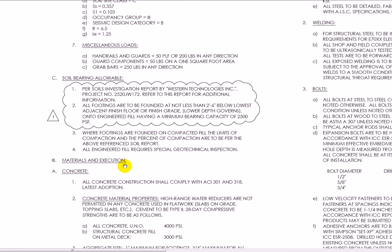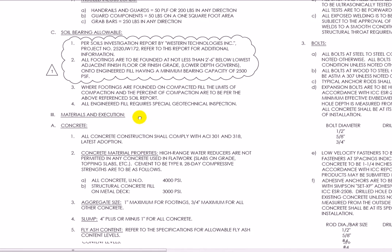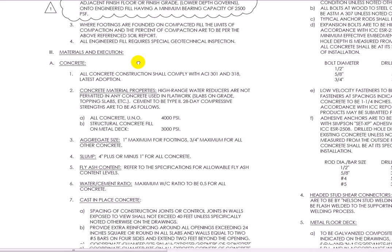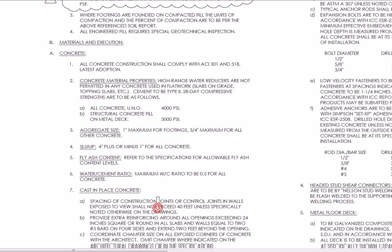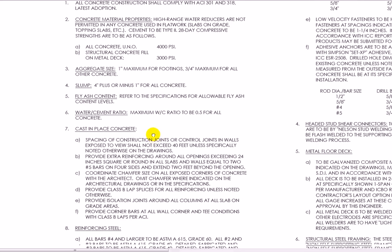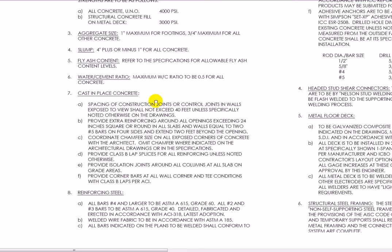Materials and execution next. So we have concrete construction. And this tells me what the material properties should be for the concrete — rebar size, etc. Most of this is pretty boilerplate. But this tells you where you notice that there's a difference: unless otherwise noted, 4,000 PSI concrete, but the fill on the metal deck is 3,000 PSI. So that's good to know. Cast in place concrete gives us information about how the joint should be.